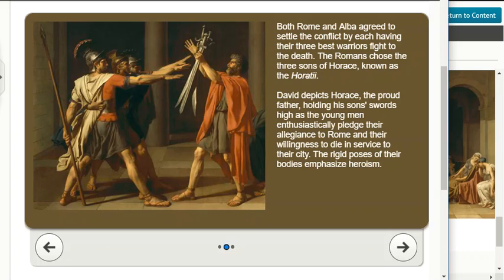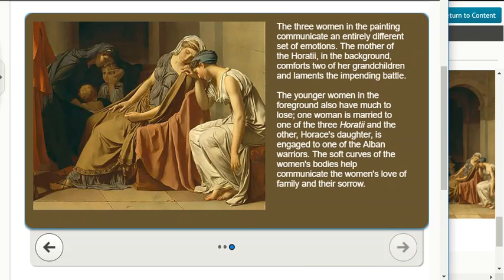David depicts Horace, the proud father, holding his sons' swords high as the young men enthusiastically pledge their allegiance to Rome and their willingness to die in service to their city. The rigid poses of their bodies emphasize heroism. The three women in the painting communicate an entirely different set of emotions. The mother of the Horatii in the background comforts two of her grandchildren and laments the impending battle. One younger woman is married to one of the Horatii, and the other — Horace's daughter — is engaged to one of the Alban warriors.